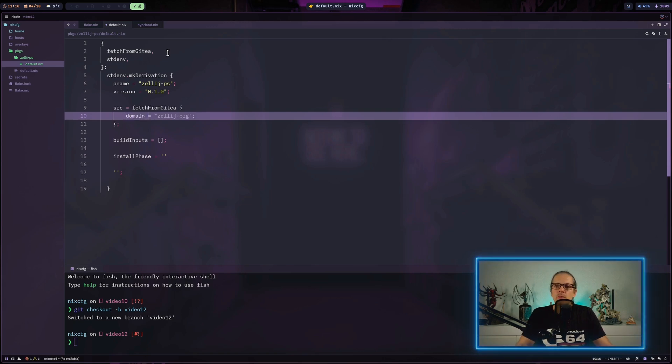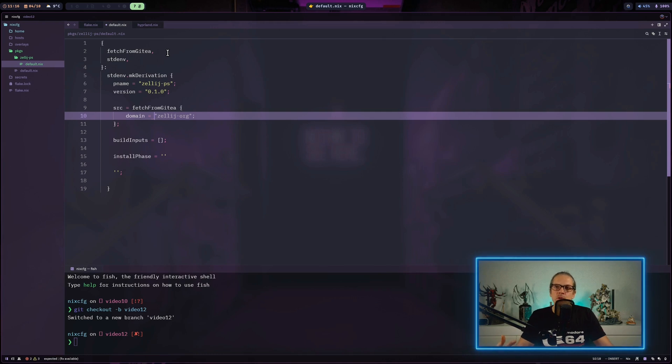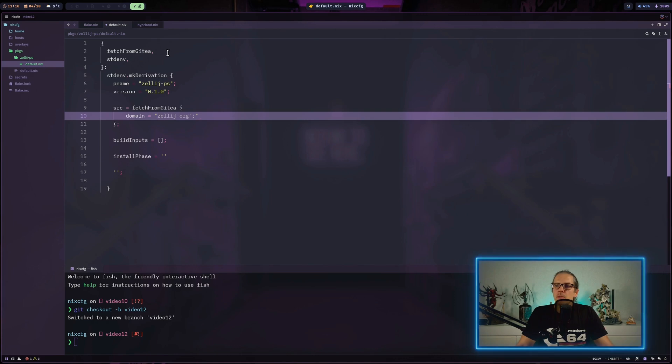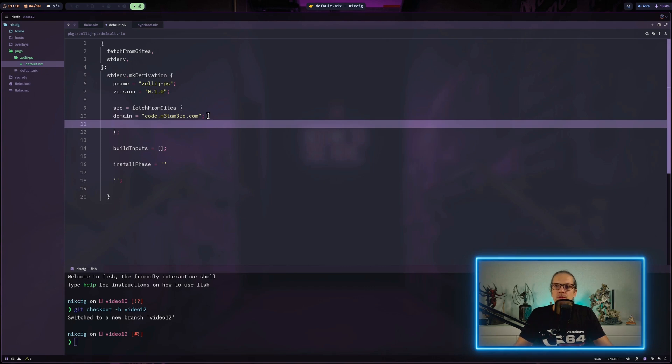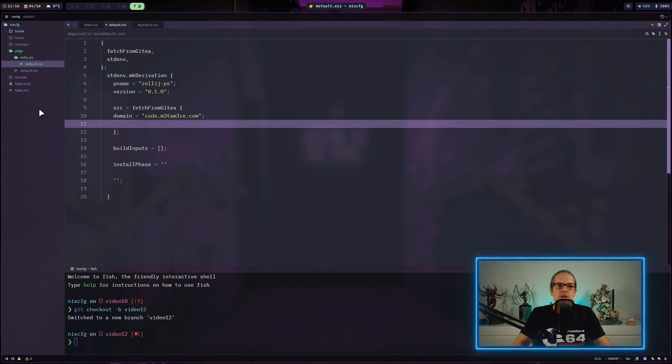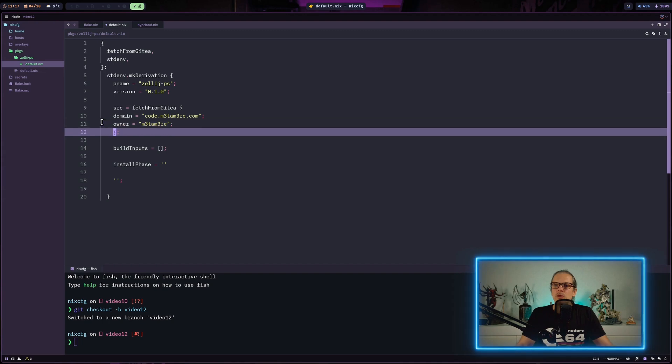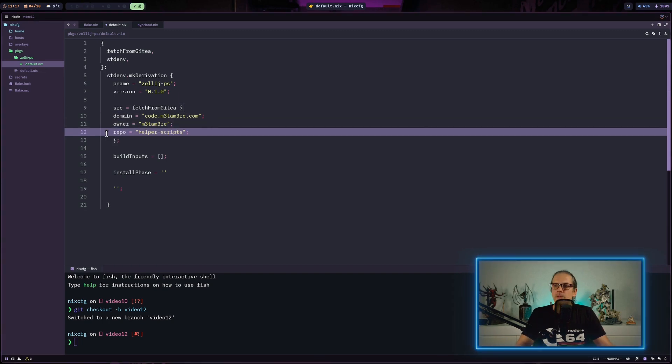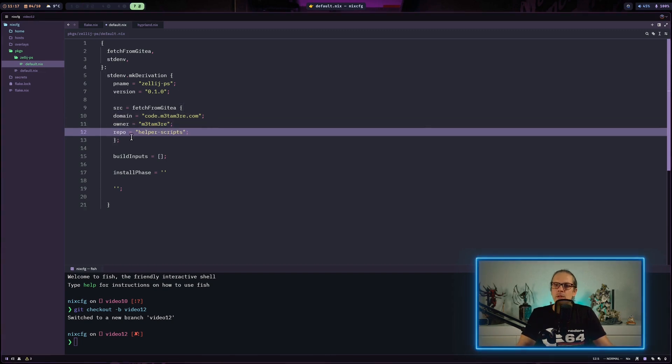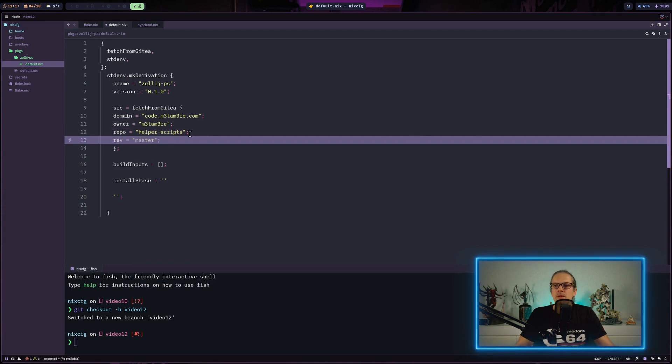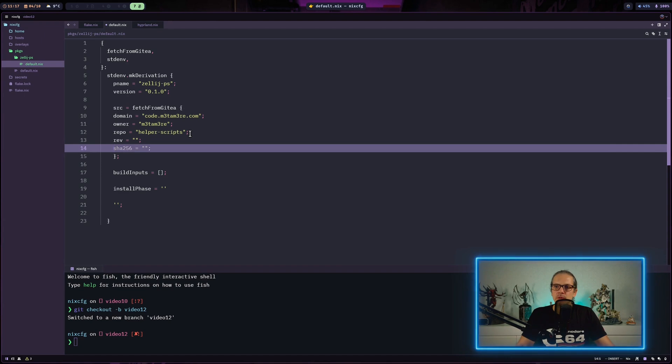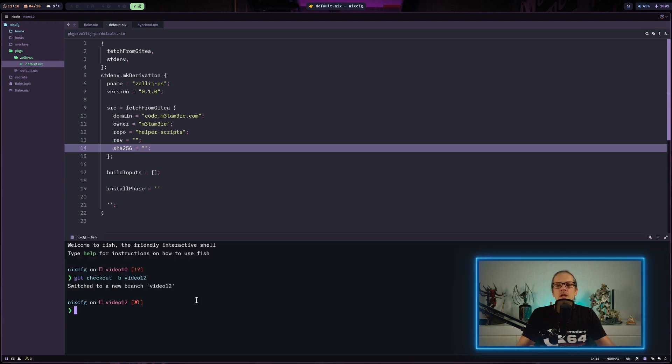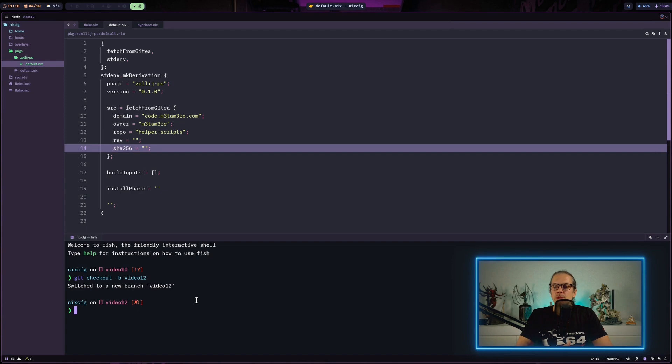To fetch the source code, this function needs a couple of values. First, since we're fetching from Gitea, which is a self-hosted git solution I have on my own server, I need to specify the domain. Then you have other values you'd also use in the fetchFromGitHub function. You have the repo owner, the name of the repo, and then Nix wants to know exactly what you want to fetch. So we also have a ref attribute and a sha256.